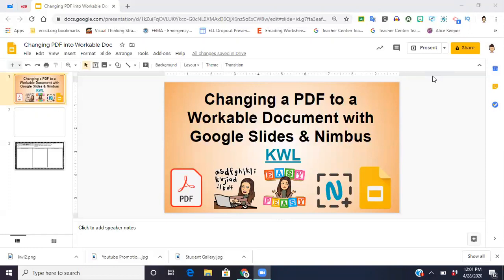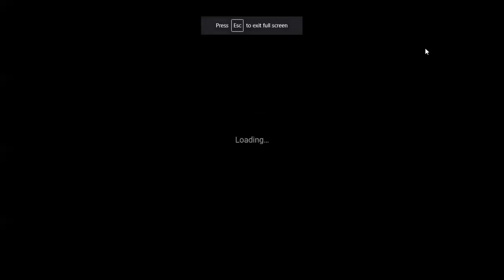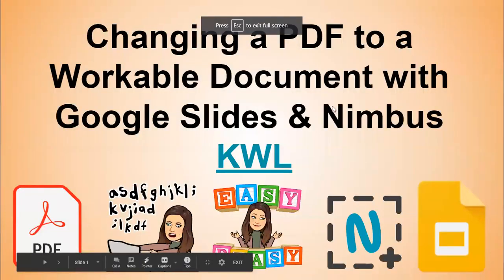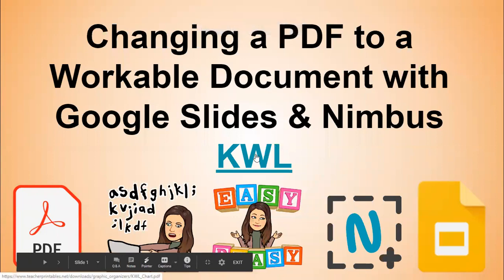So with Nimbus, I personally feel that more of the documents come out clearer. So here we go. I'm going to go into present mode here. And just to save time, I already have a link here to a KWL.